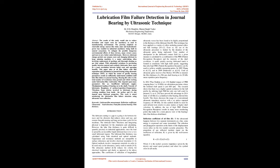In 2012 Juan Ibrahim et al. studied impact of PRR, ranging from 1 to 10 kHz, on calculation precision, where the nominal shaft speed is just 600 RPM.